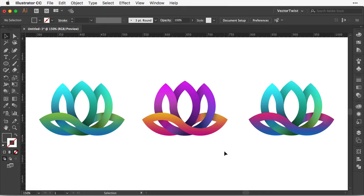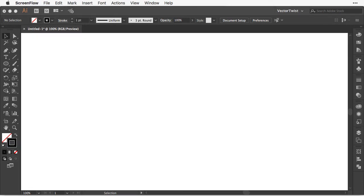Hi everyone, Simona here from Vectortwist. Today in this tutorial I would like to show you how you can create a flower symbol with simple geometric shapes into a logo icon, or even a pattern, or create some art out of it. So let's get started.